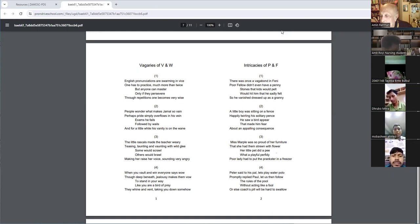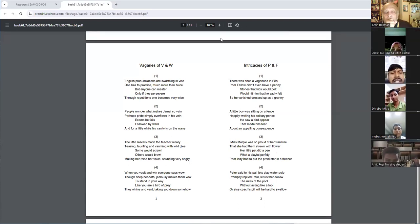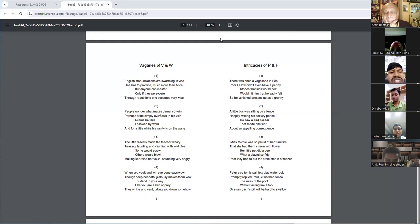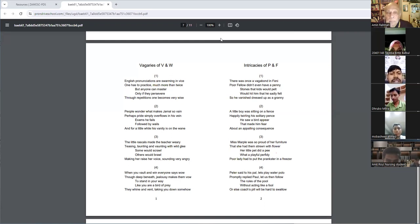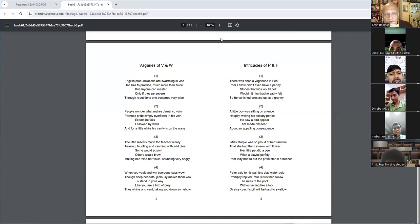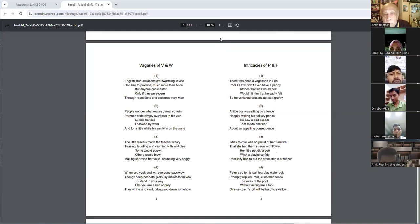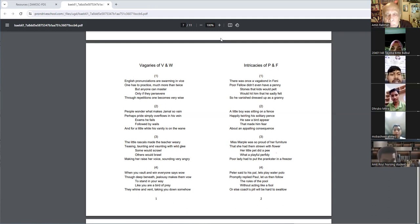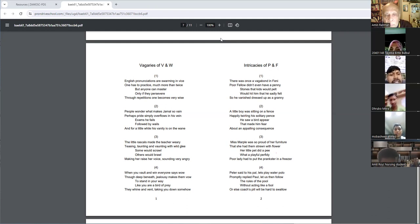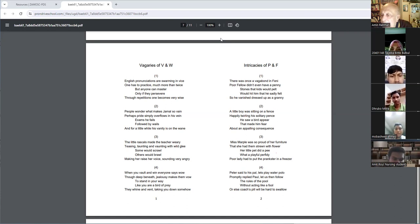Yes, come on, okay. Vagaries of V and O, English pronunciations are soaring in price. Once one has to practice much more than twice, but anyone can master only if they persevere.